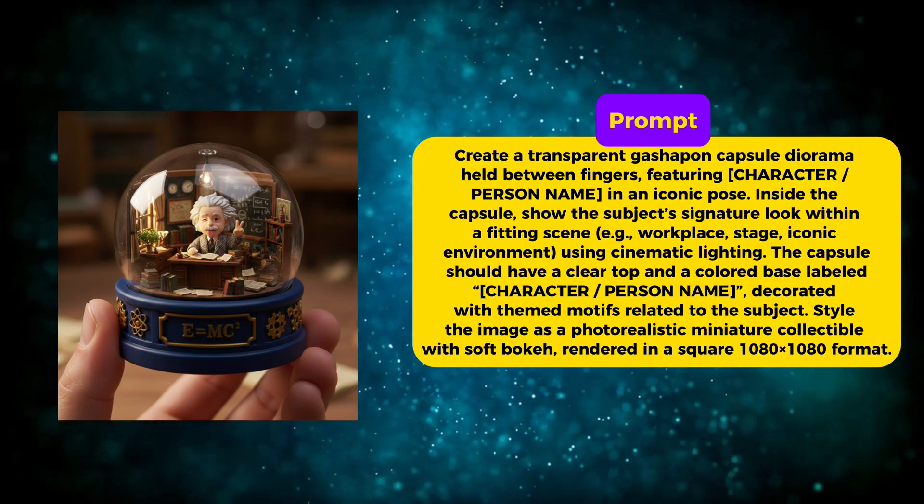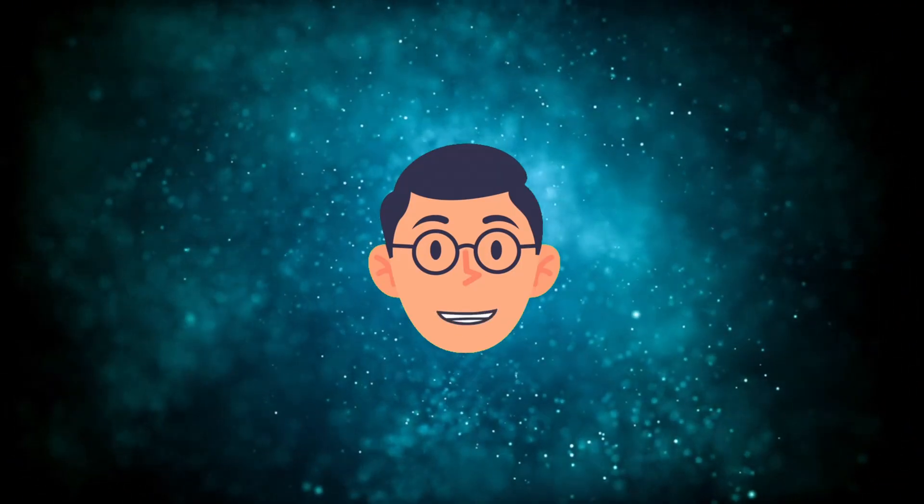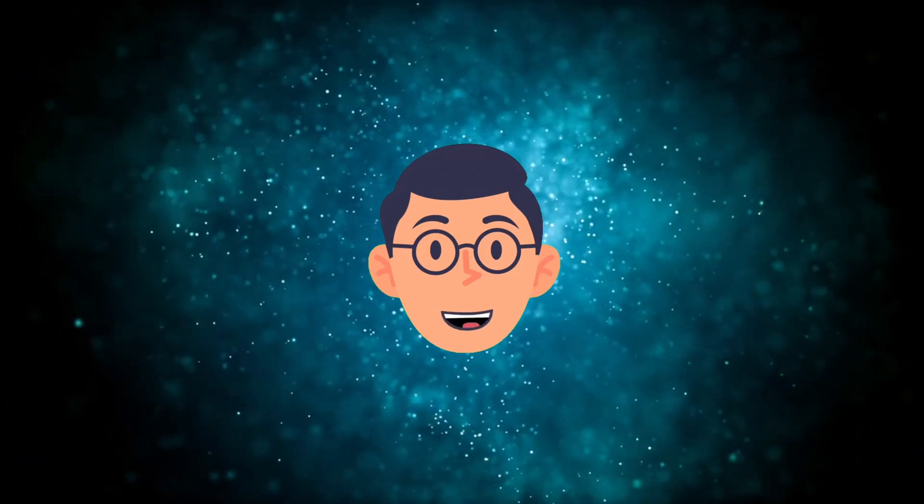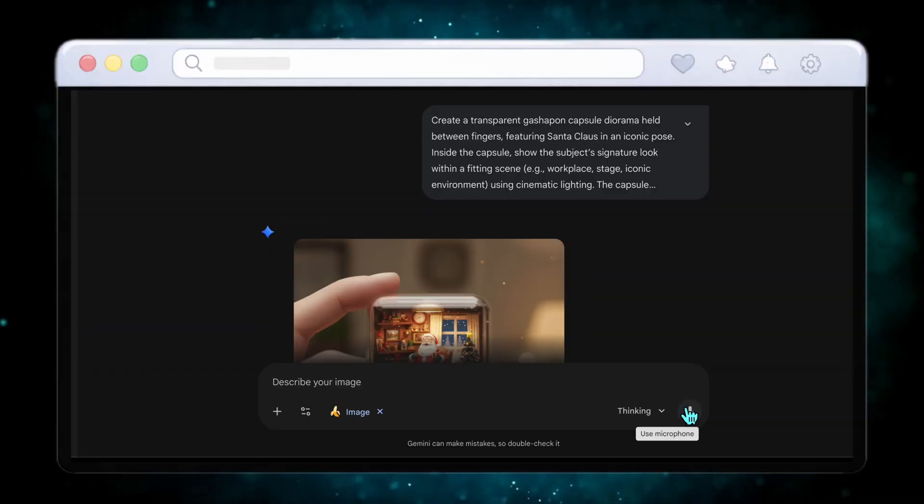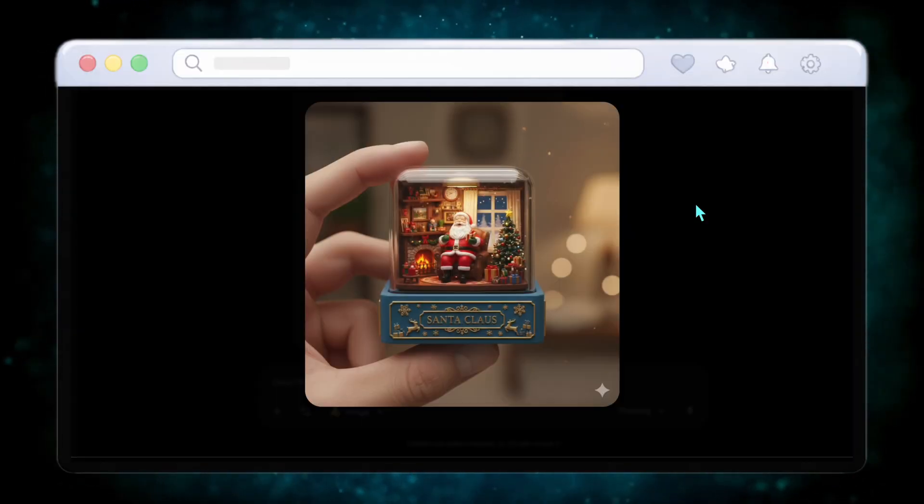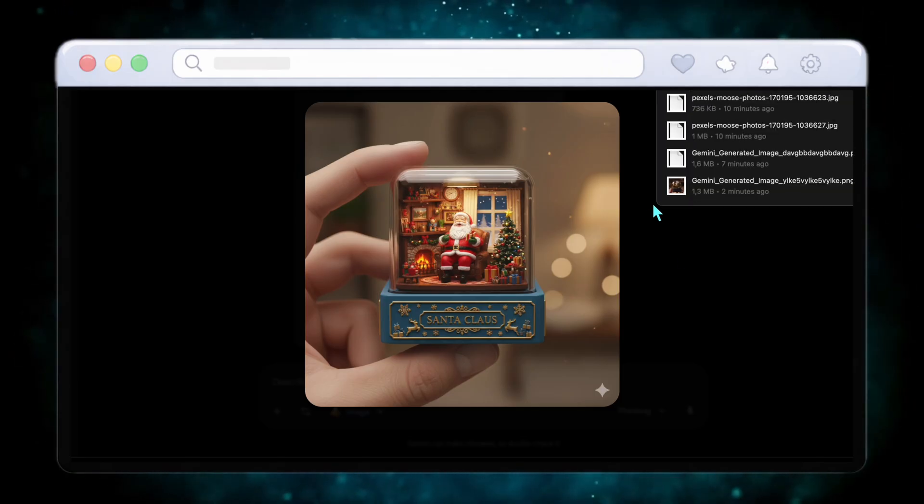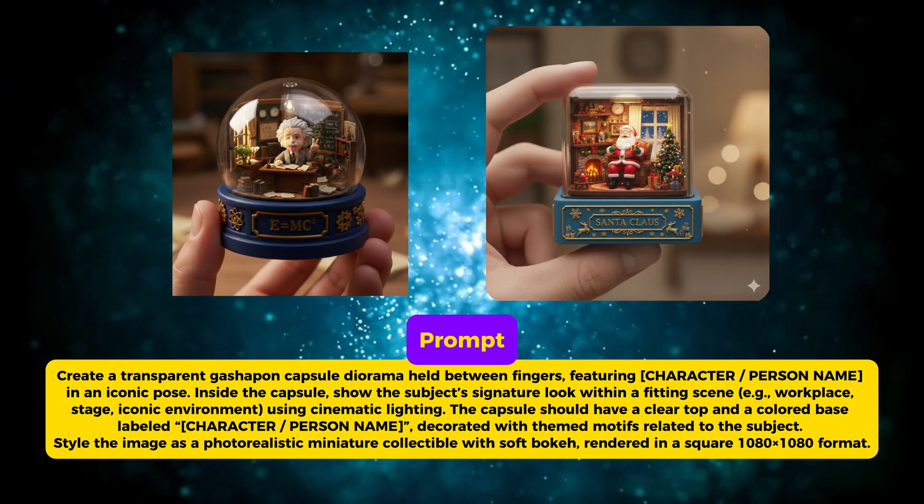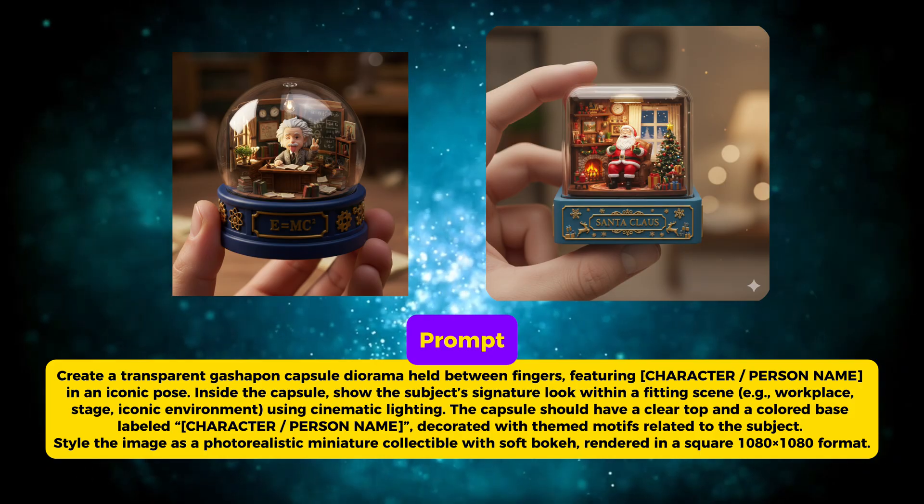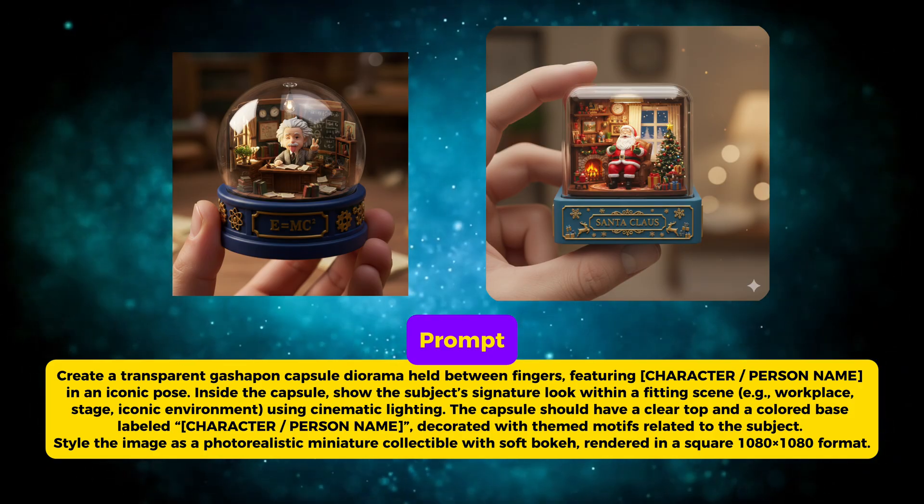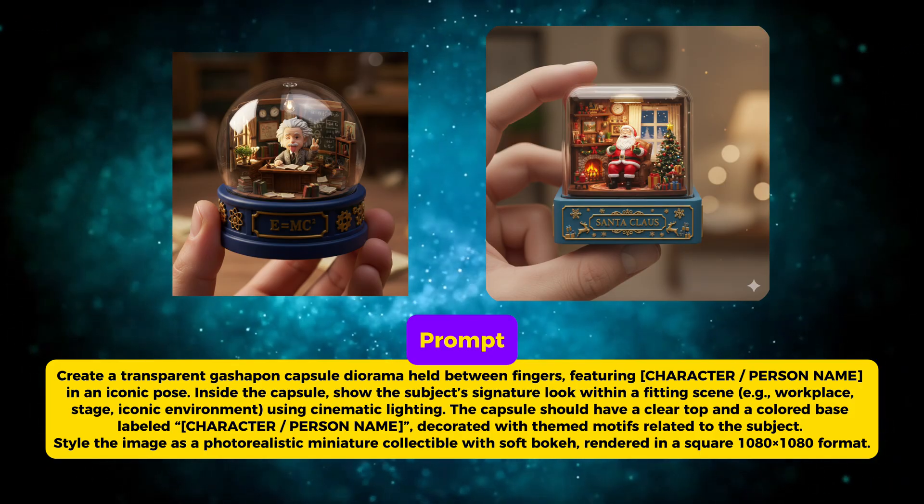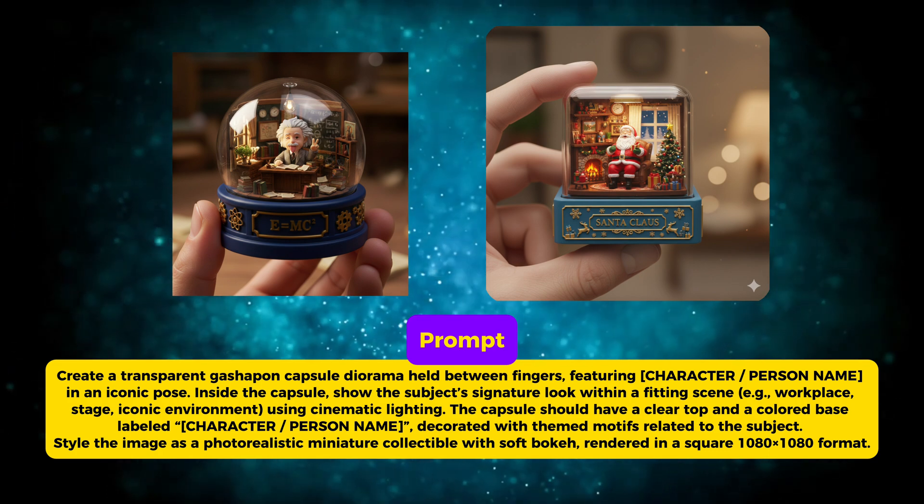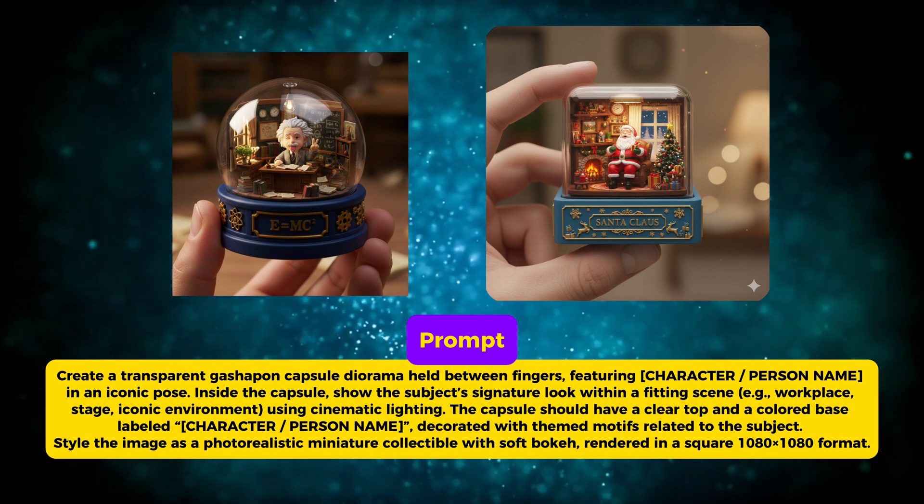Then I tried the same capsule prompt with Santa Claus, and the result was just as impressive. The pose, environment, lighting, and themed details all change to match the character perfectly. It still feels cohesive, premium, and realistic. This is where Nano Banana Pro shines. It adapts the same structure without repeating the same look. These capsules feel like limited edition collectibles.